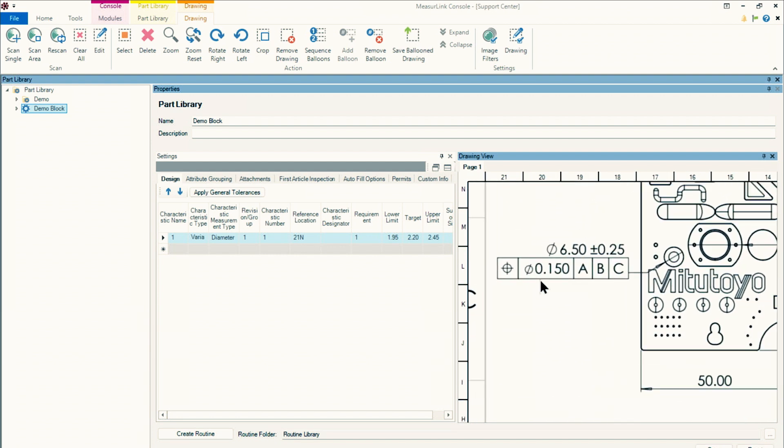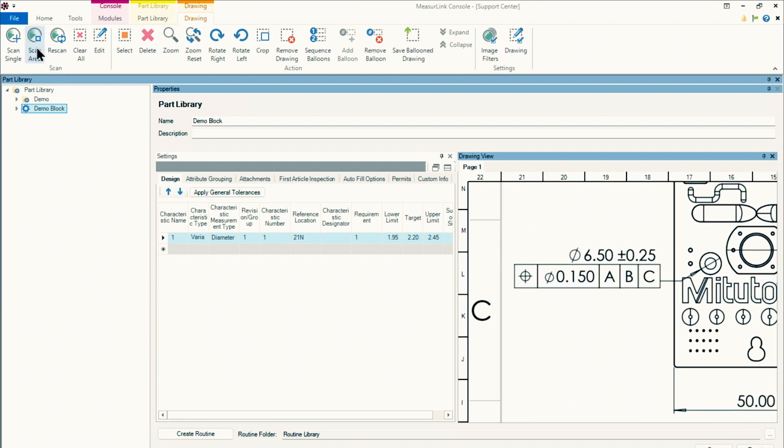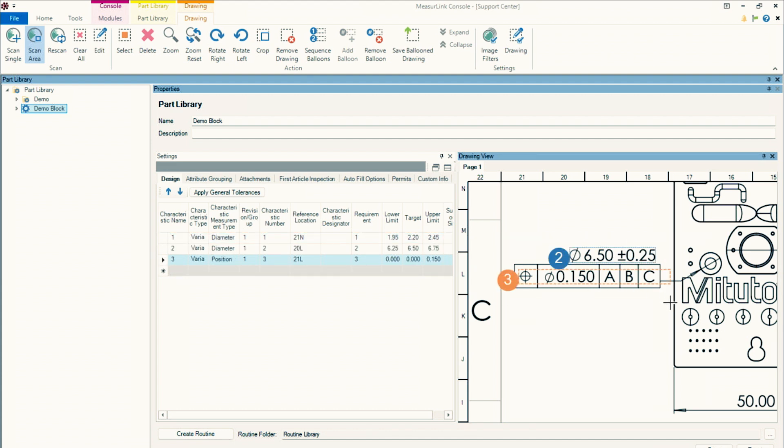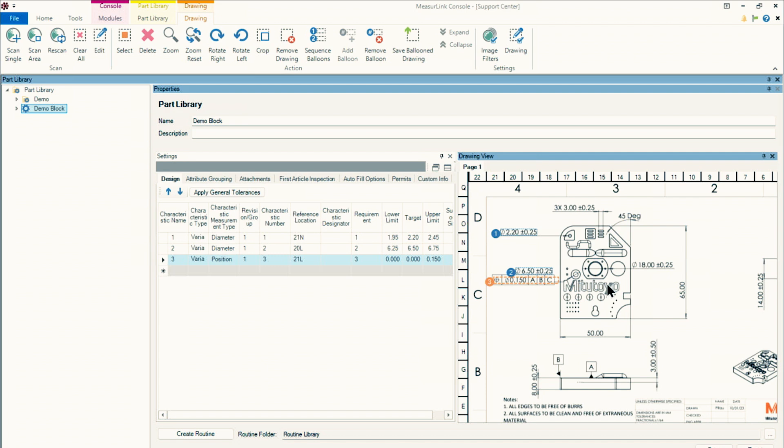If I want to pick up multiple dimensions at once, I can use the Scan Area function. Scan both of those. Those came in quite well as well. So I have my diameter here as number two and my position number three. And because MeasureLink knows that it's a position, it correctly added the 150 value here as the upper limit and the lower and target as zero, which is how it should be. So that's fantastic.